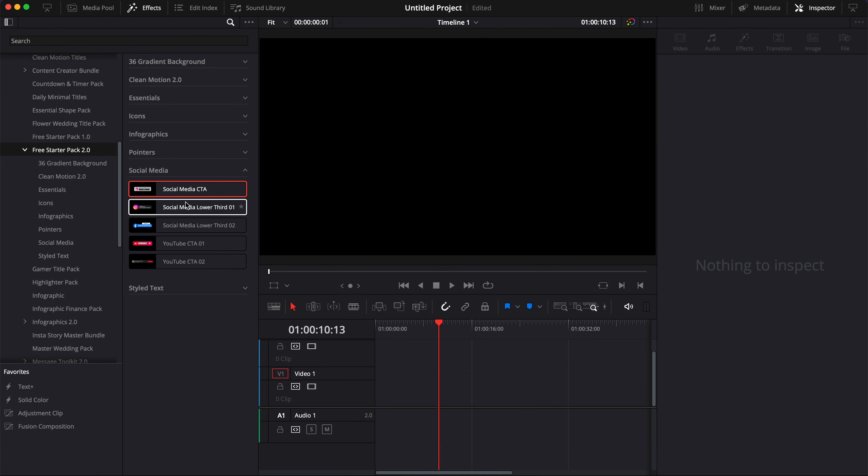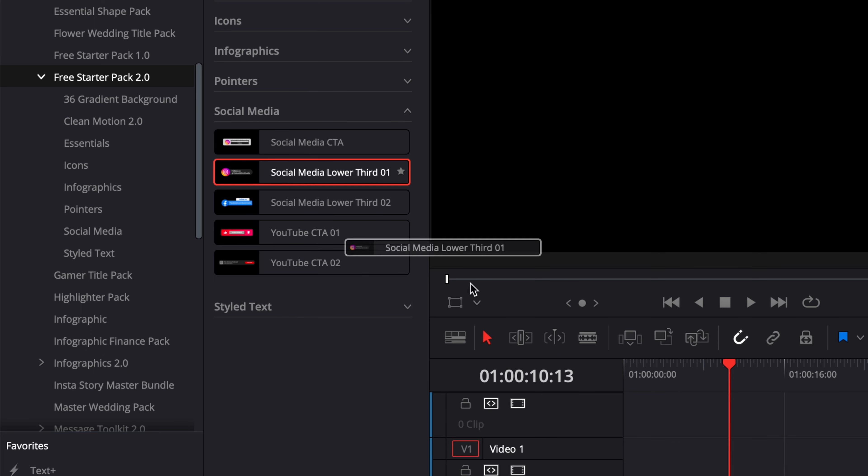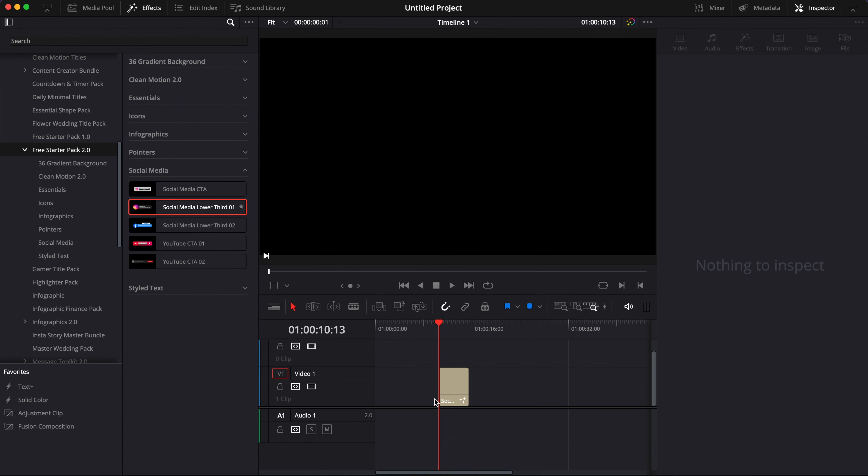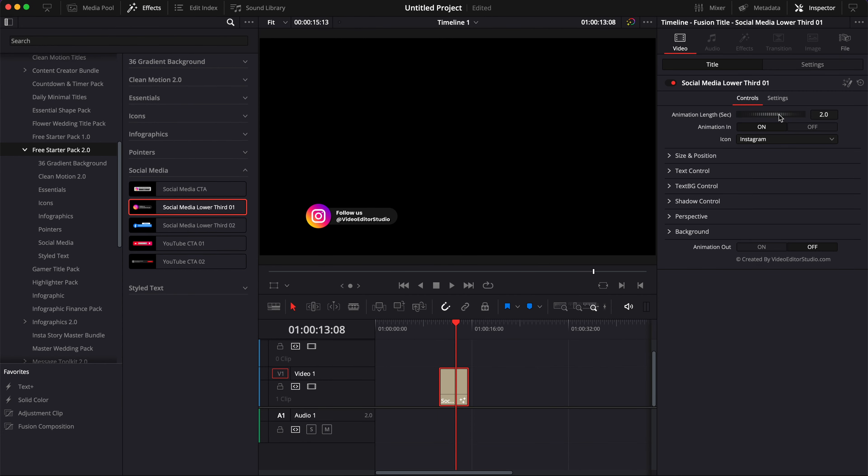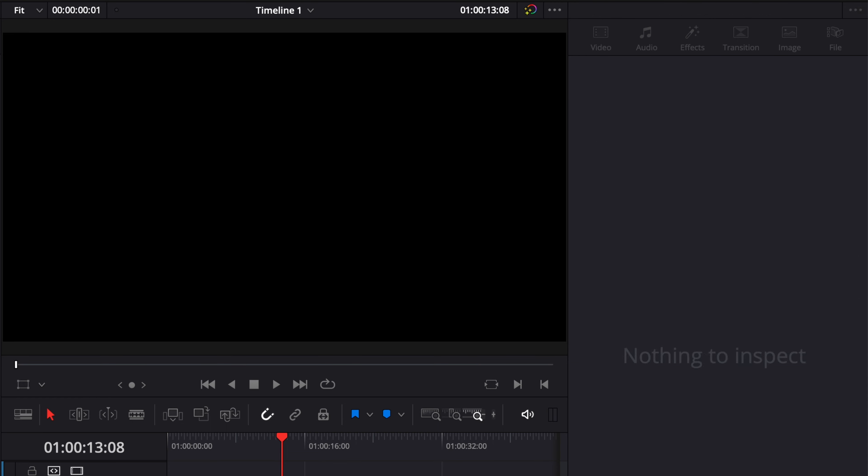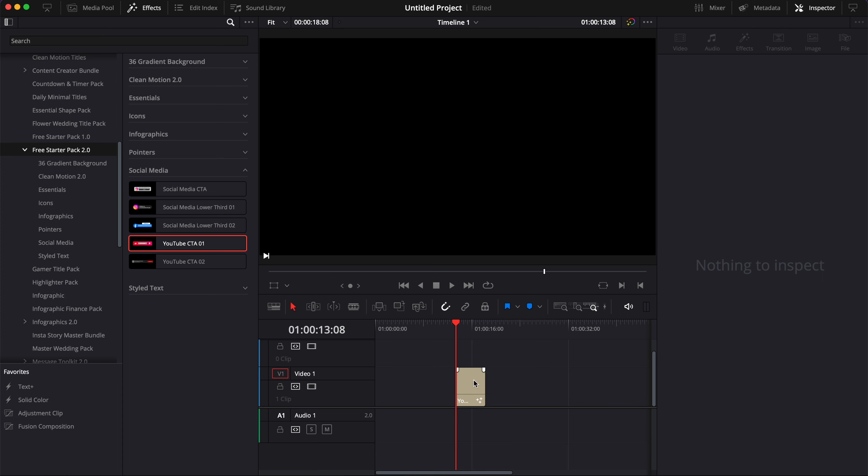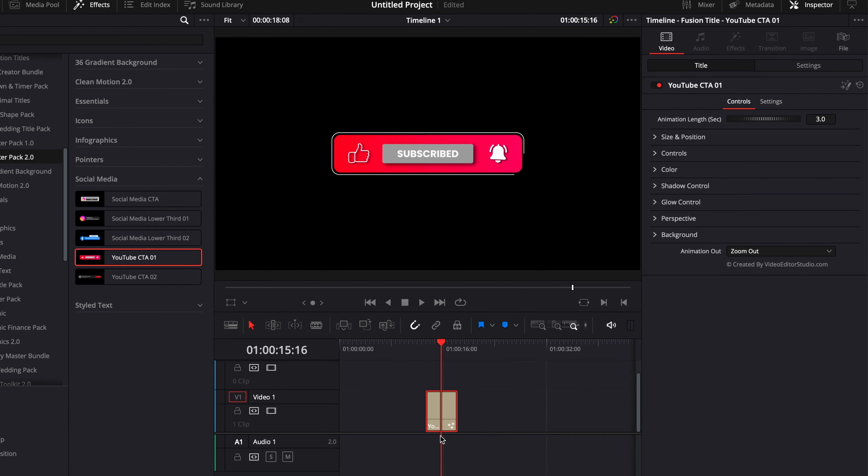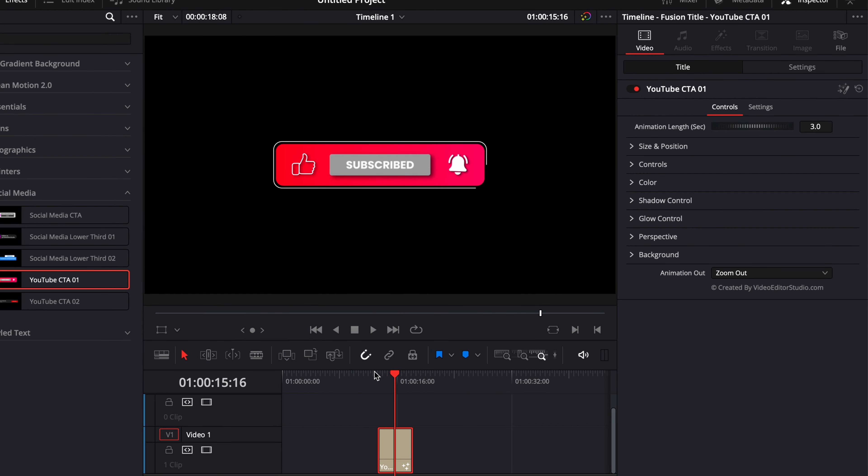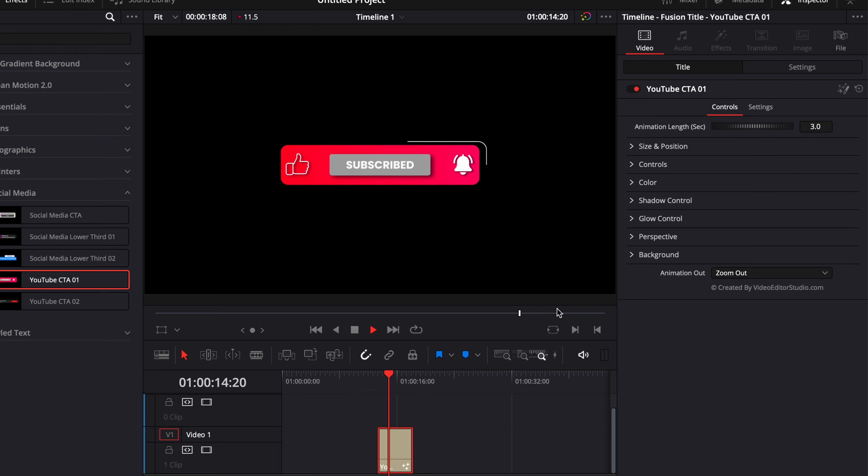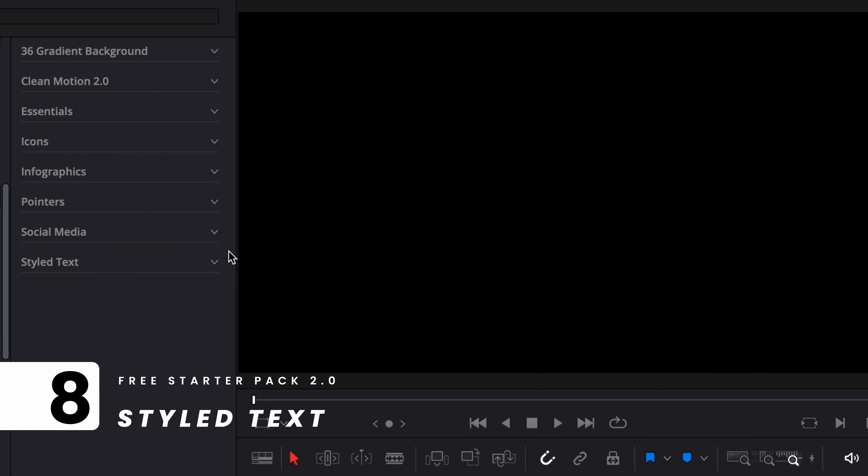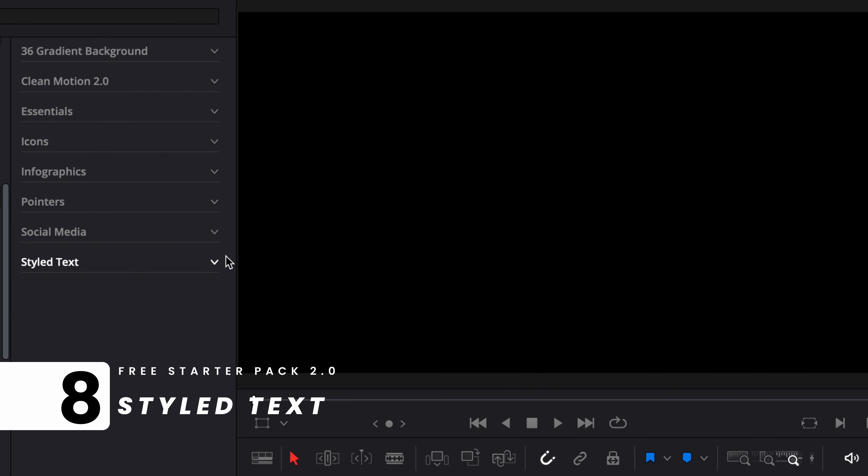We have different variations of this with lower thirds that share the same functionality where you can switch between the different social media available. We have two others that are more specialized towards YouTube because they match a bit more the design and layout with the bells, etc.